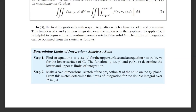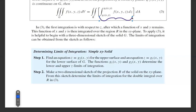After integrating with respect to z, the result is a function of x and y, say h(x,y), since z has varied from g₁ to g₂ — both functions of x and y. Then integrate h(x,y) with respect to x and y over the region r.